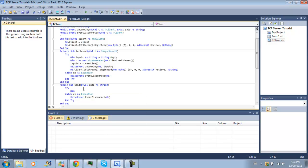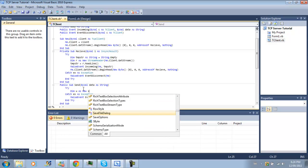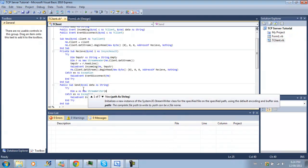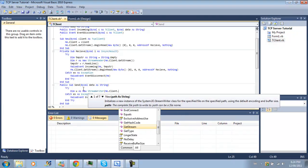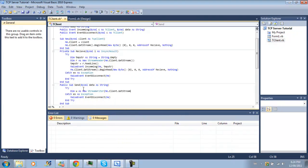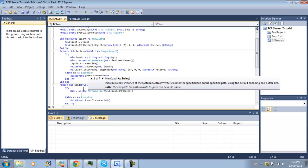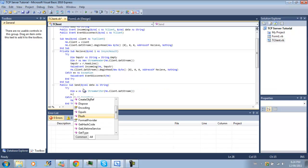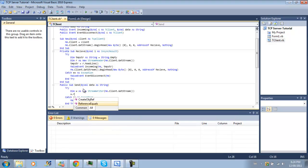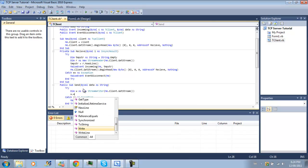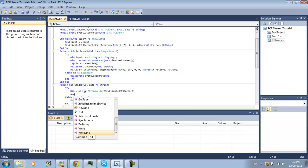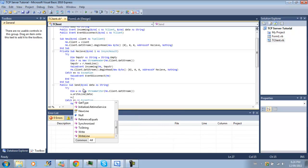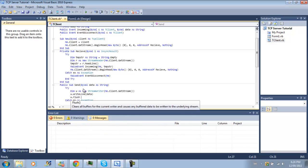Then we're going to create, again, w as new string writer of me.client.getStream. So there. Oh, shit. And then w.rightline data and w.flush.